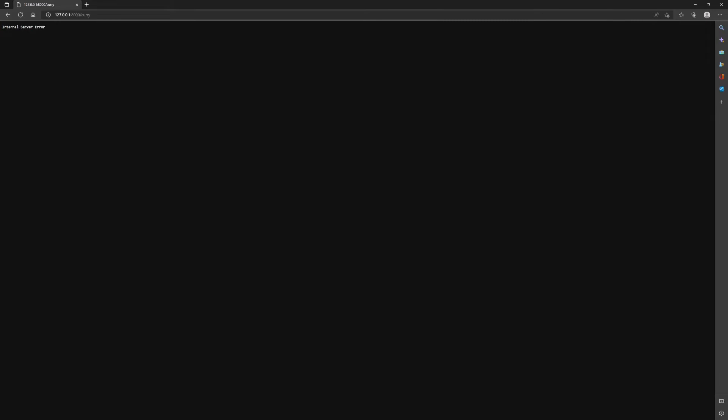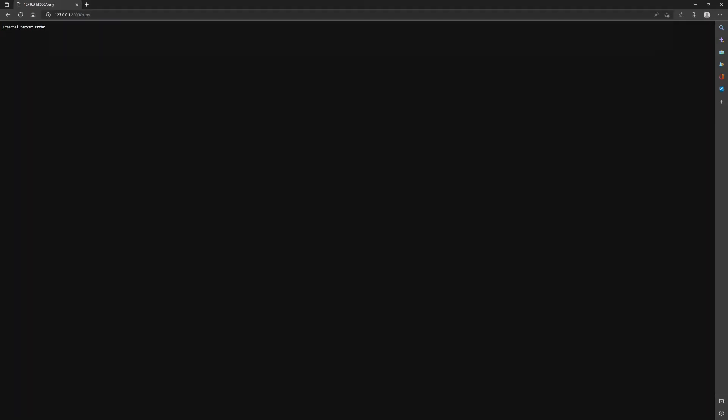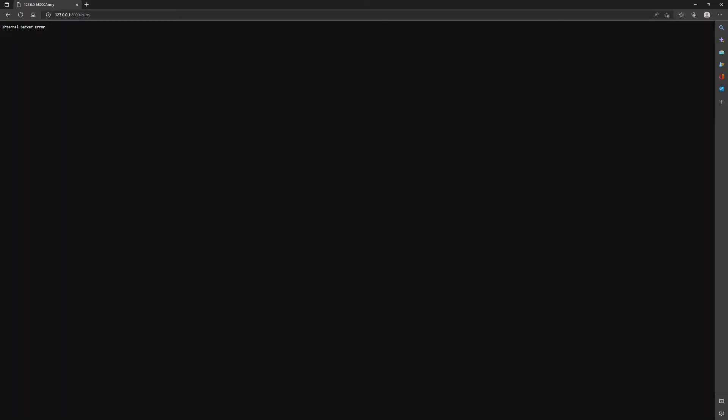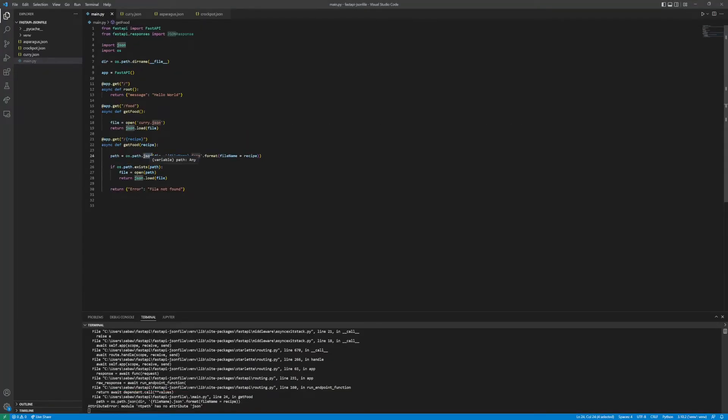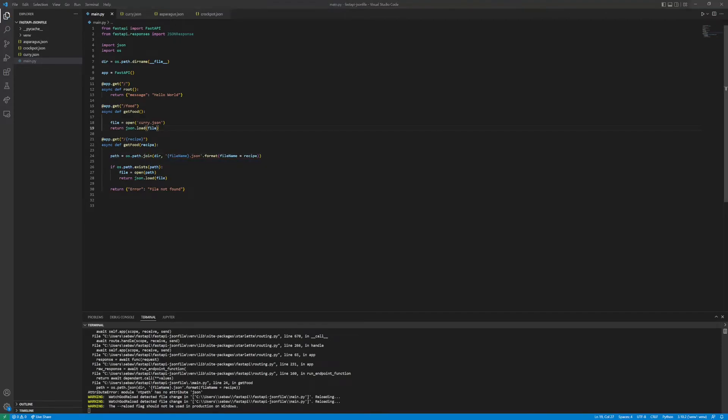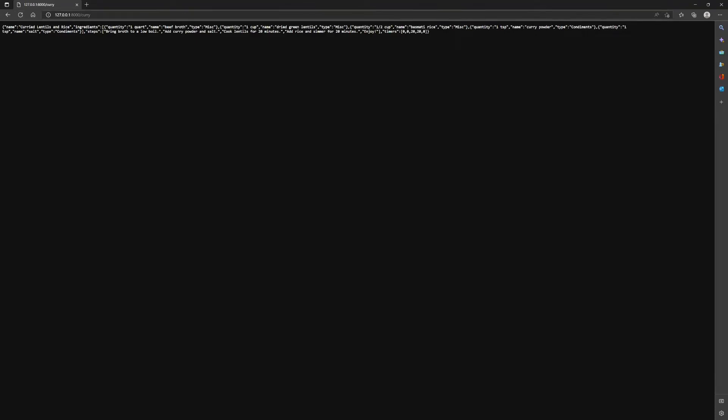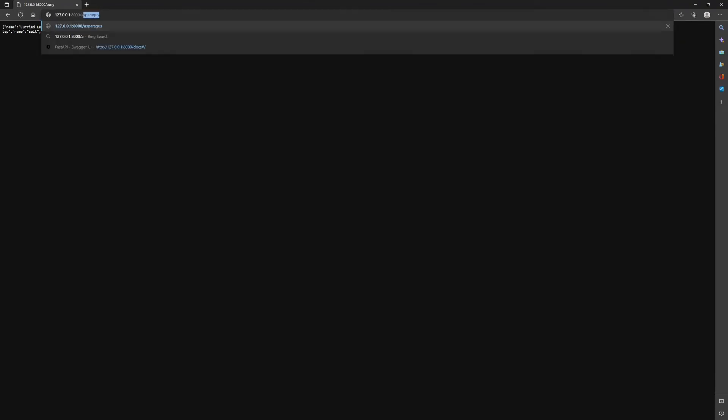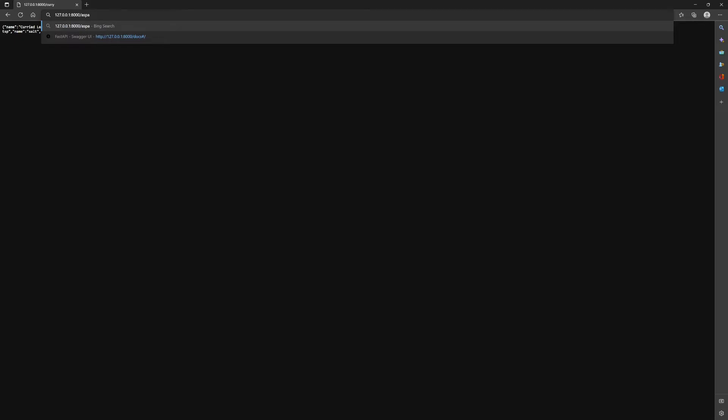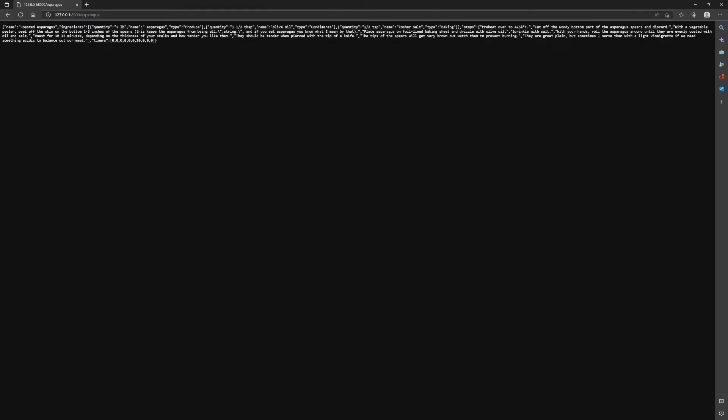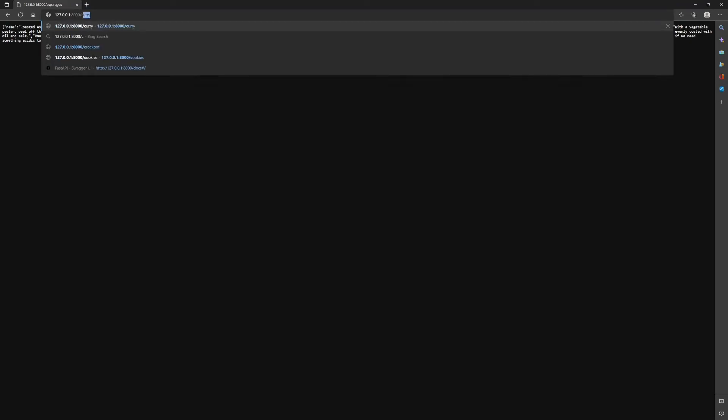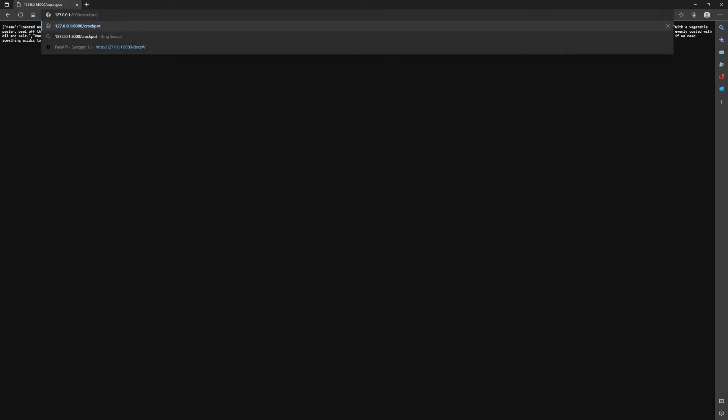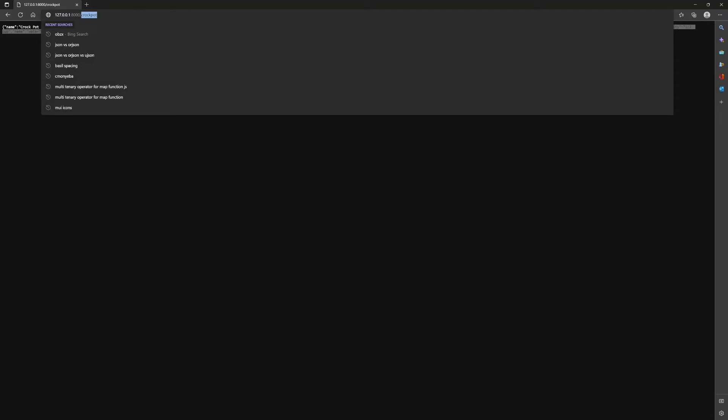Let me refresh. Okay, so something is not working. I spelled this wrong, this should be join. So it should work now if we refresh. If we type in asparagus, we get that one. If we do crock pot, we get this JSON.